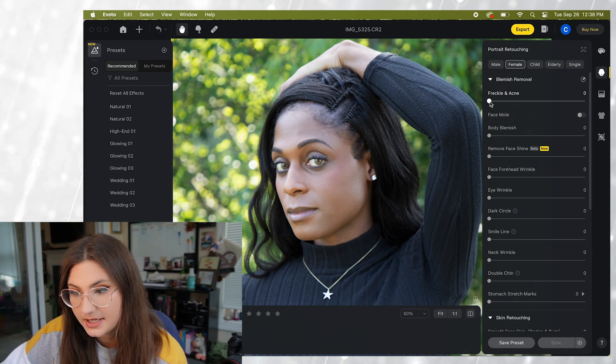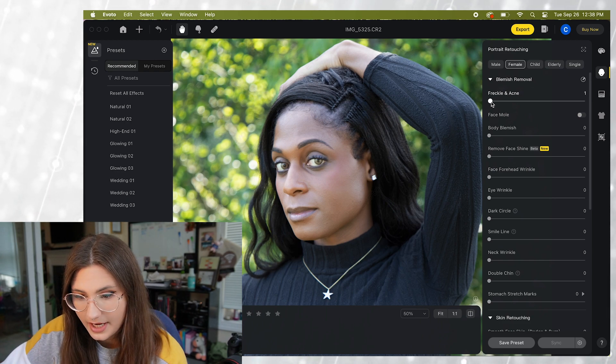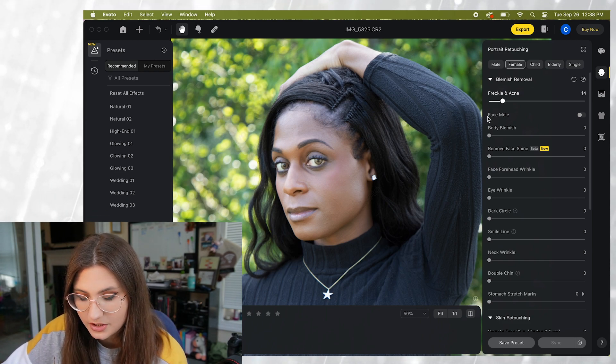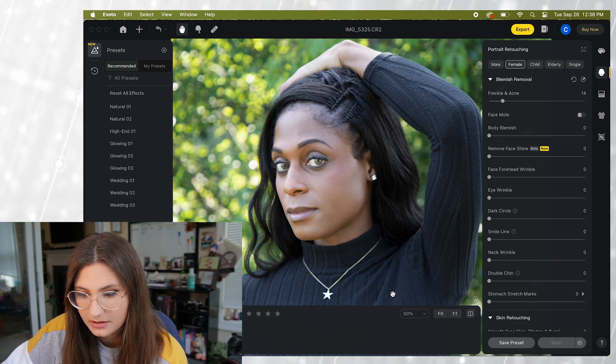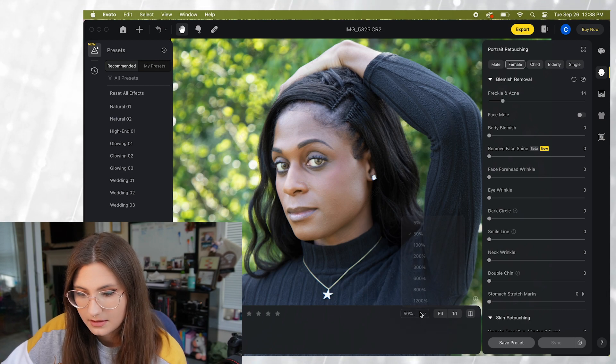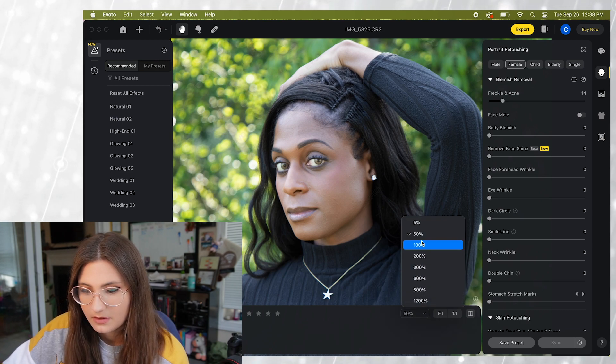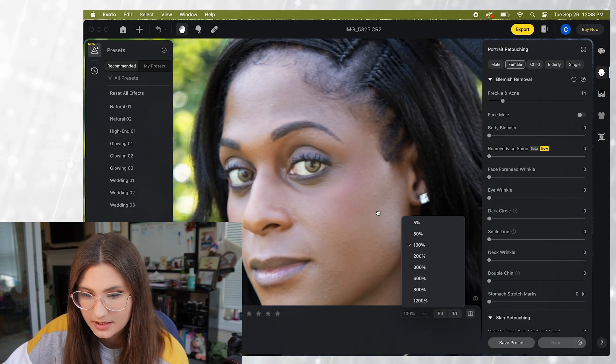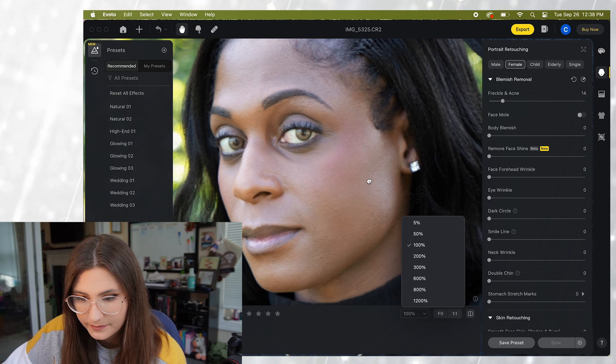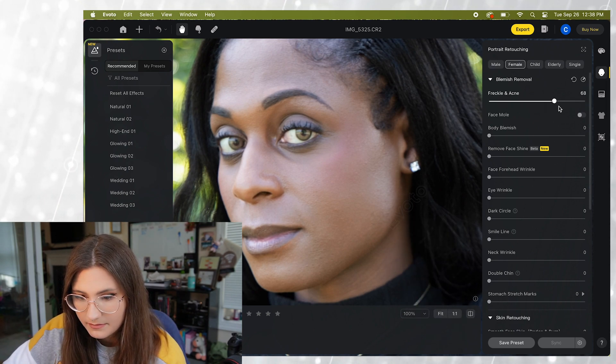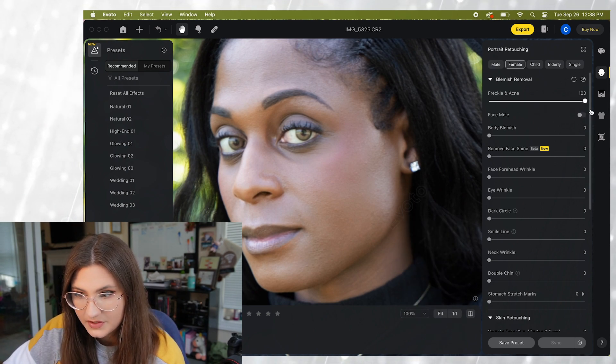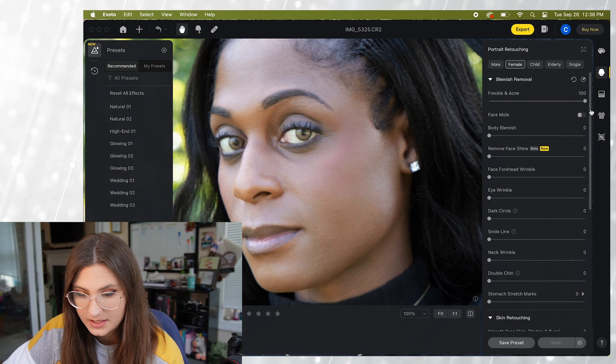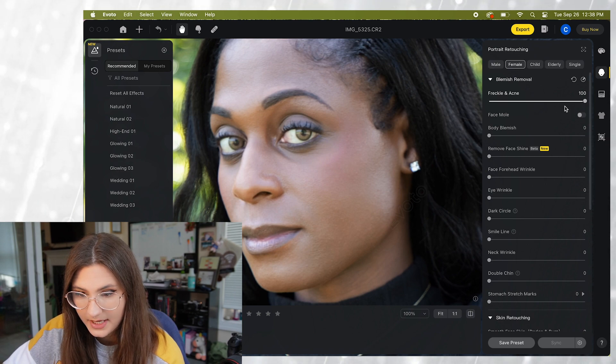So the first one is the freckle and acne. She doesn't have much on her face, zoom into a hundred and just kind of take a look here. So there's not a whole lot but let me put this all the way over so you can see the difference it would make.